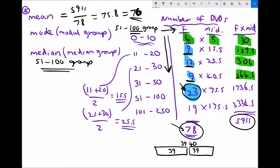In summary, the key difference with averages for grouped data is that for the arithmetic mean, we assume everyone in a group sits at the midpoint of the data range, calculate the total DVDs, and divide by the total number of people. For the mode and median, we cannot get an exact value, but we can find the modal group — the most frequently occurring group — and the median group — the group where the middle piece of data sits.